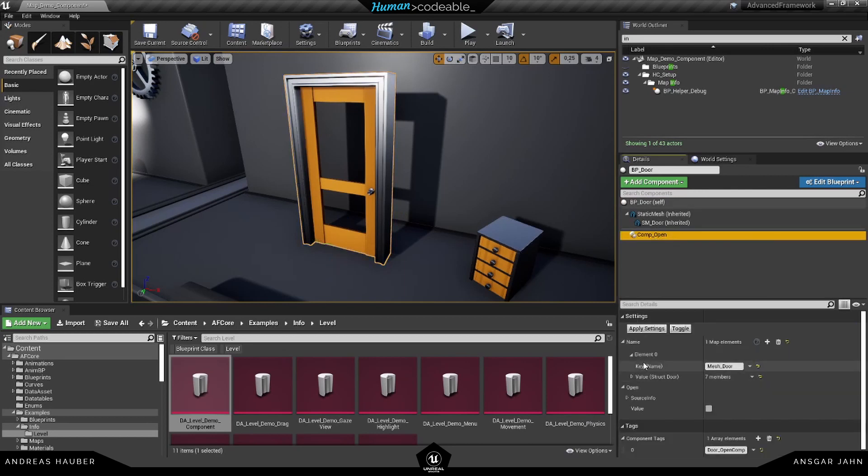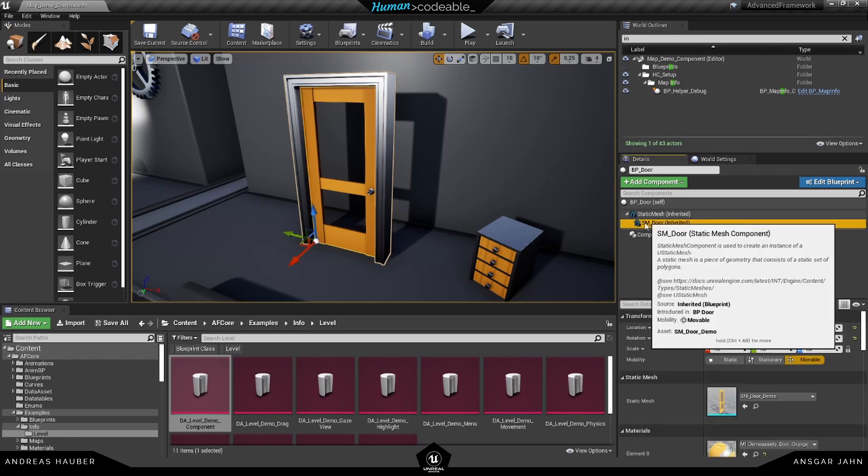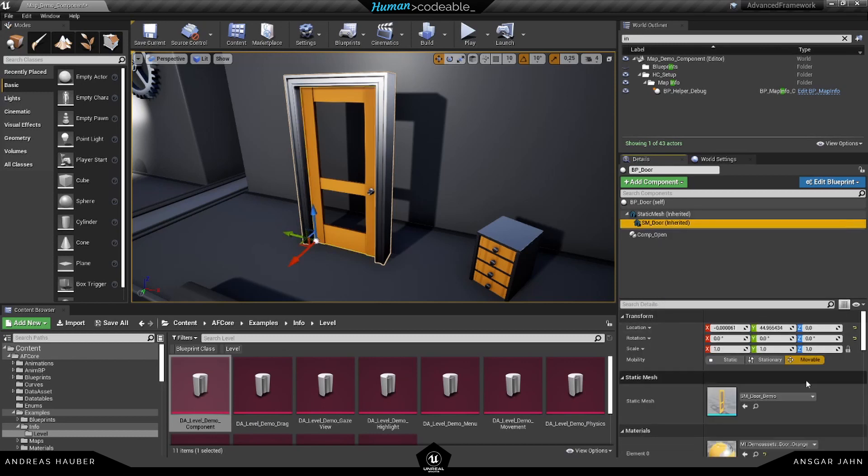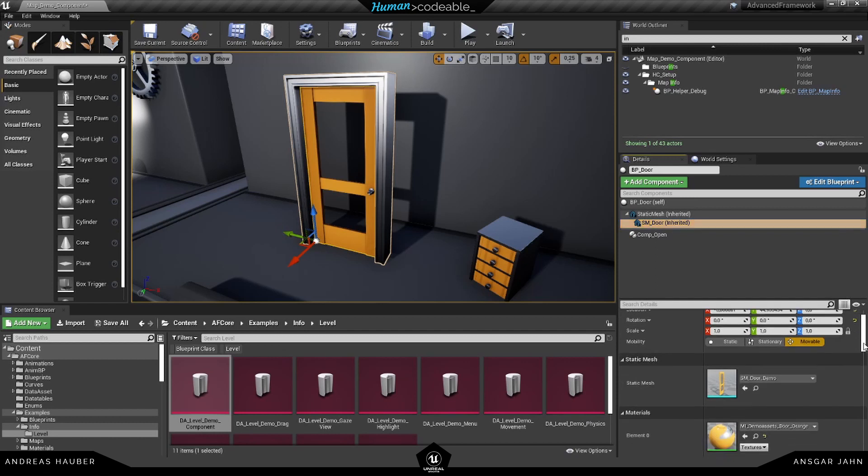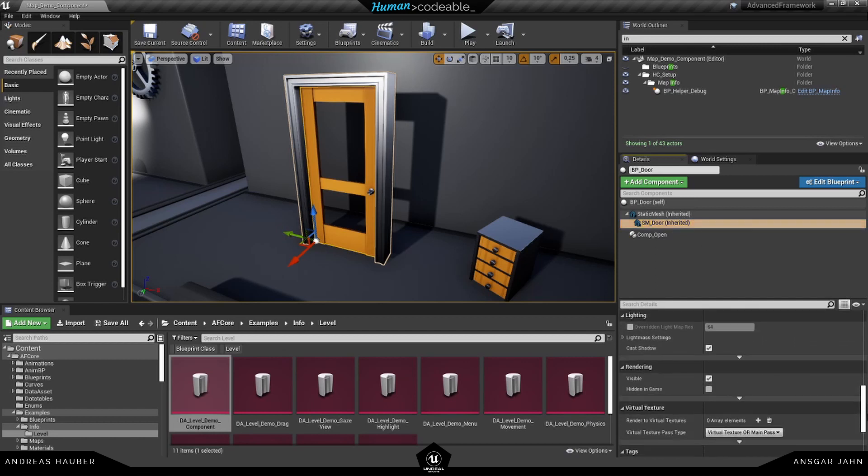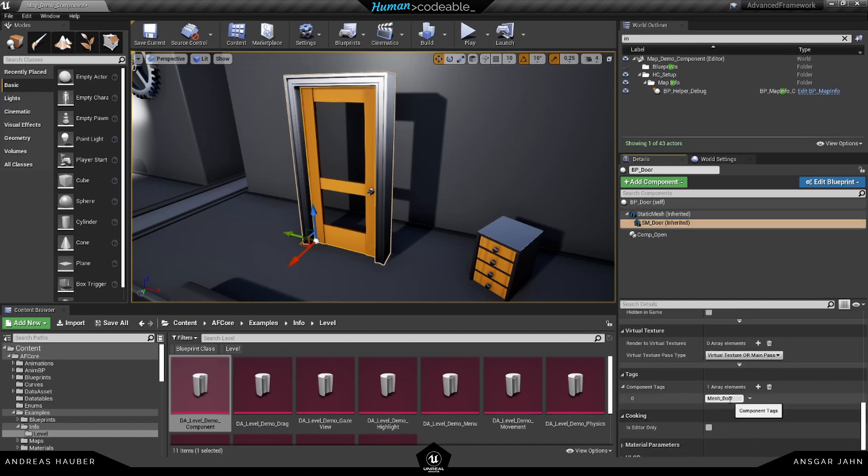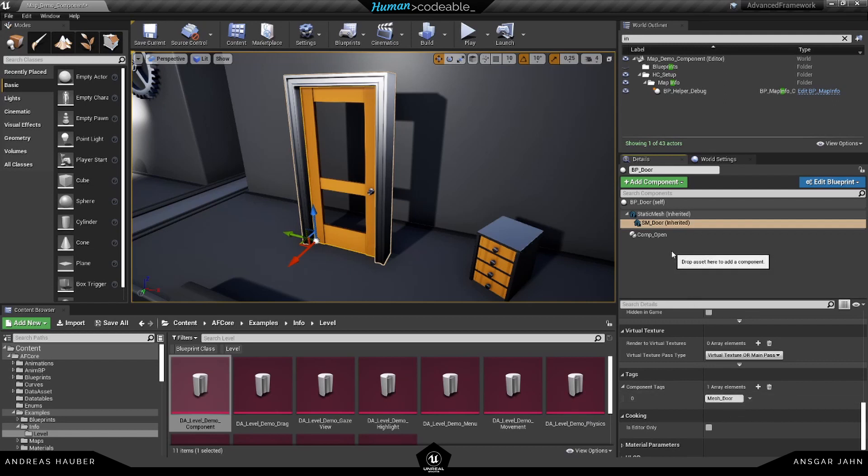So the first thing you need is the key. So this is the tag the open component should actually control. In this case, it's mesh underscore door and if we have a look at our mesh here and scroll down, you will find the same tag here. So the open component knows what to search for.